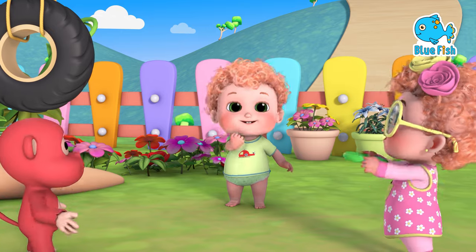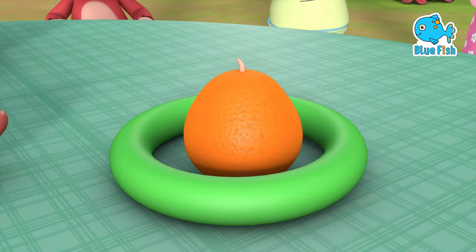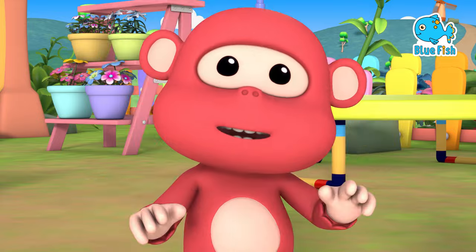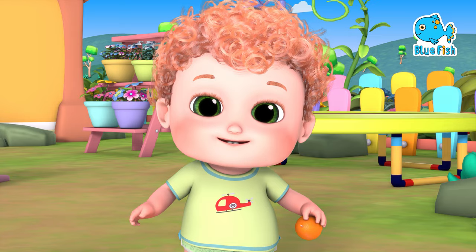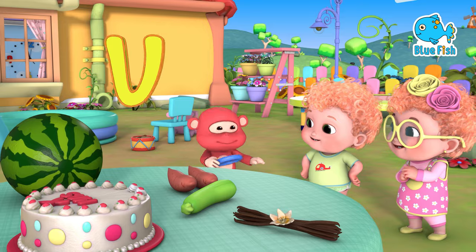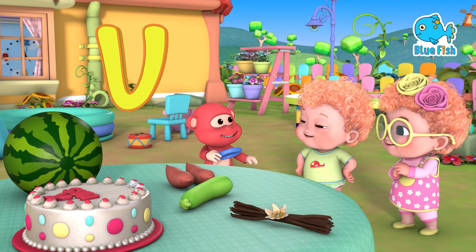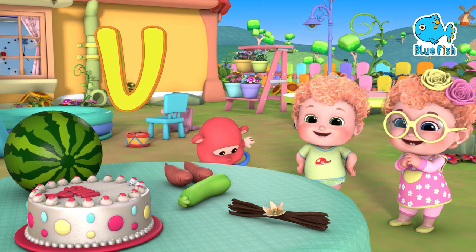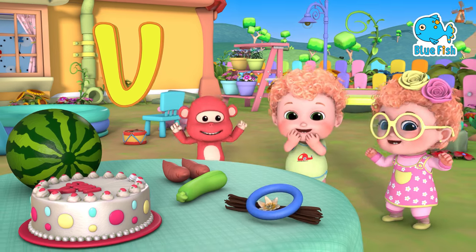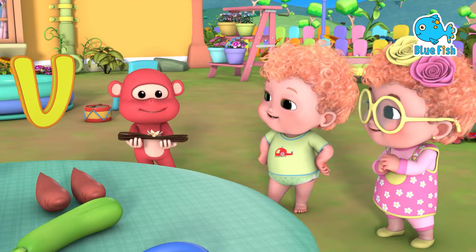U is for ugly fruit. u-u-ugly, u-u-ugly. U, ugly. V is for vanilla. v-v-vanilla, v-v-vanilla. V, vanilla.